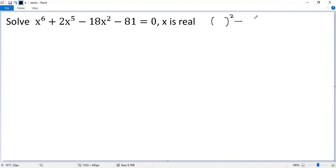Square minus another square equals 0. Then we can apply the difference of squares formula.